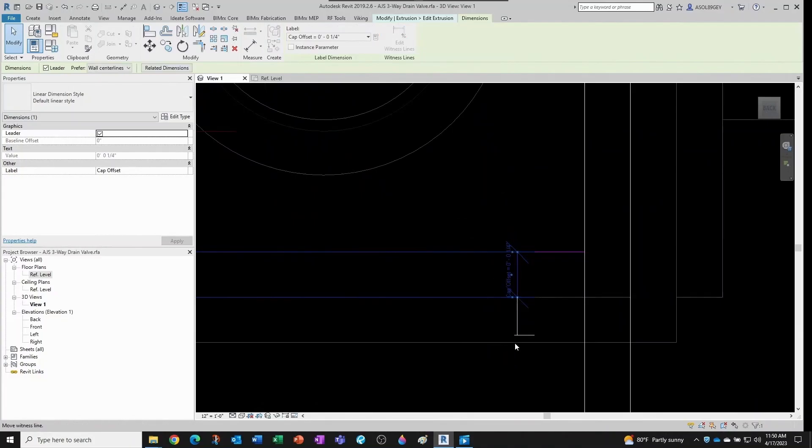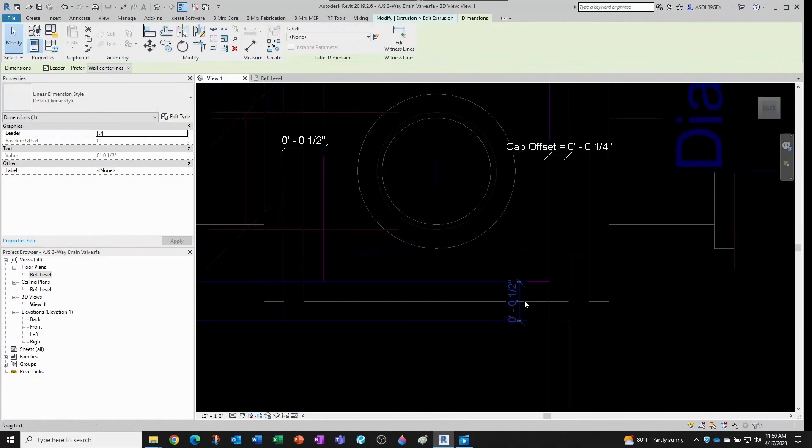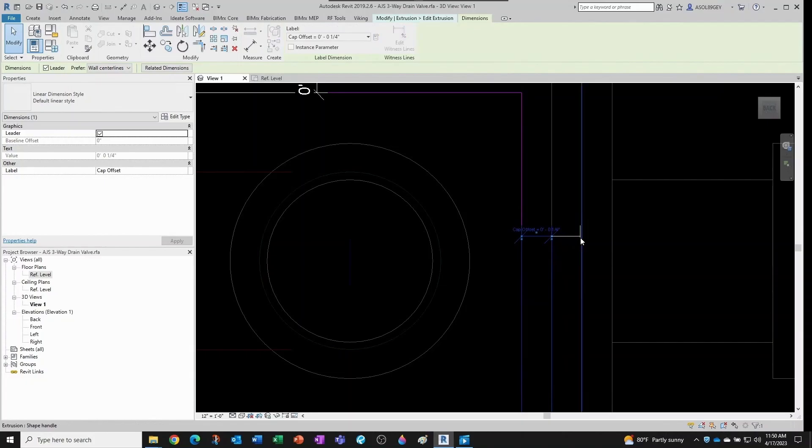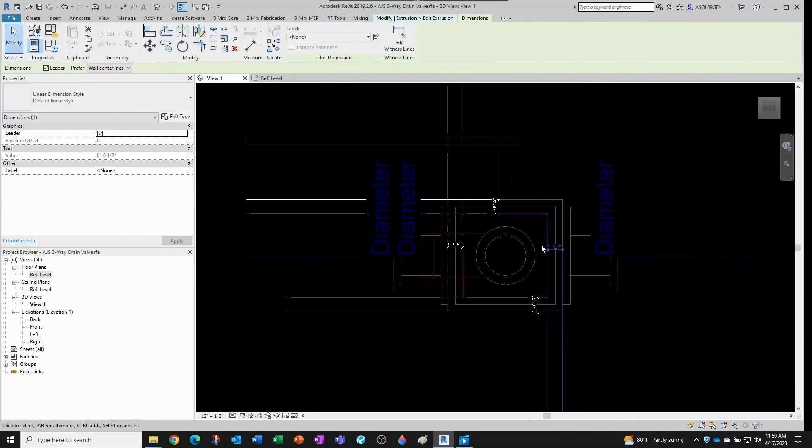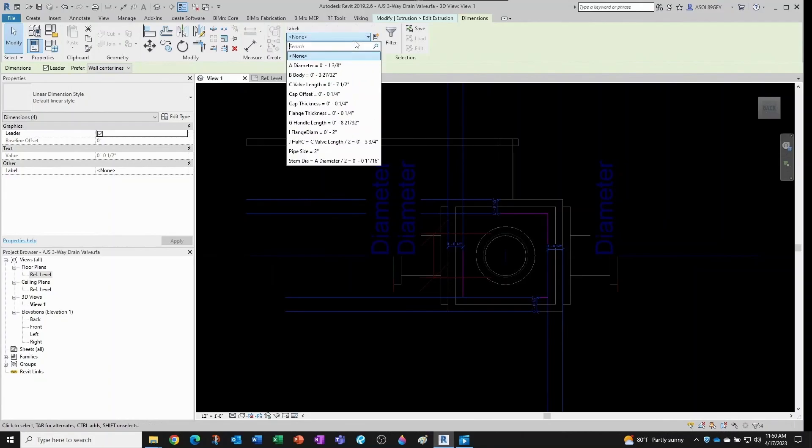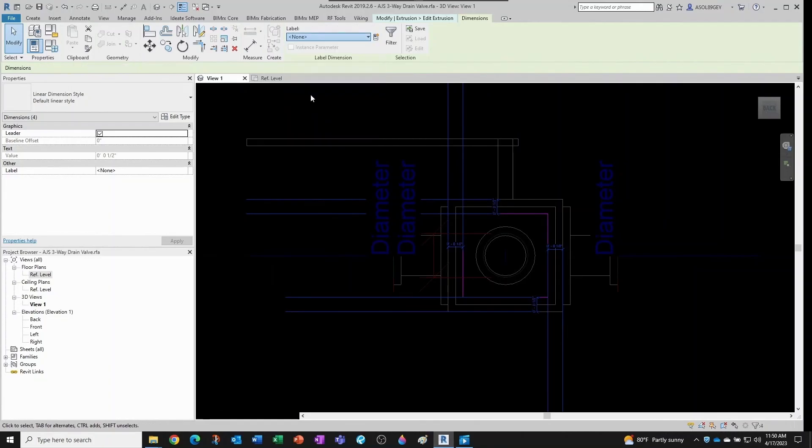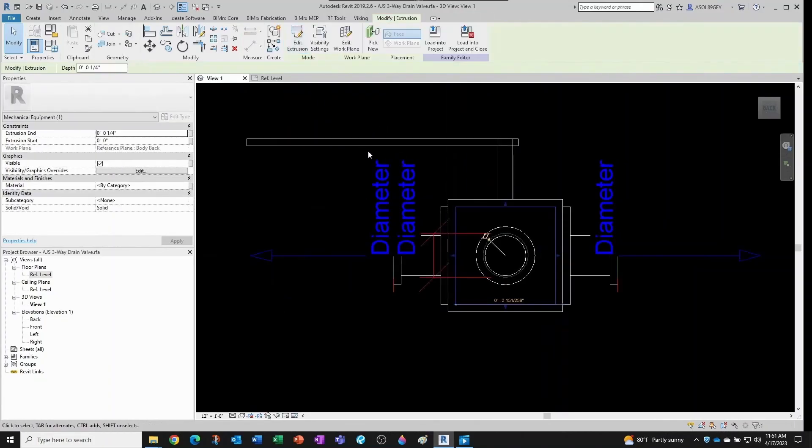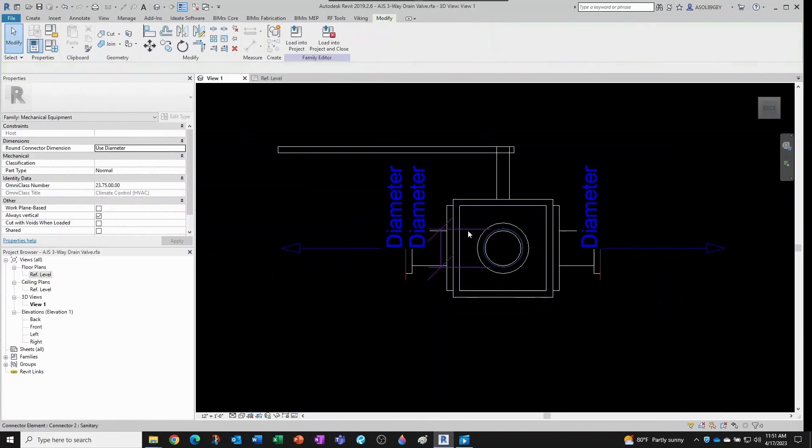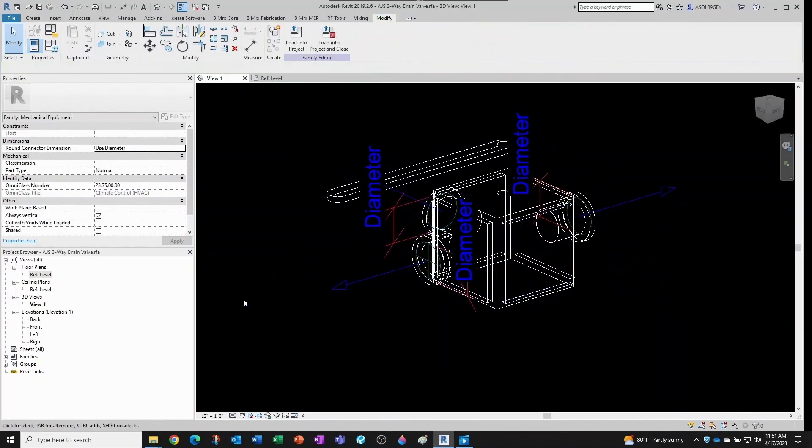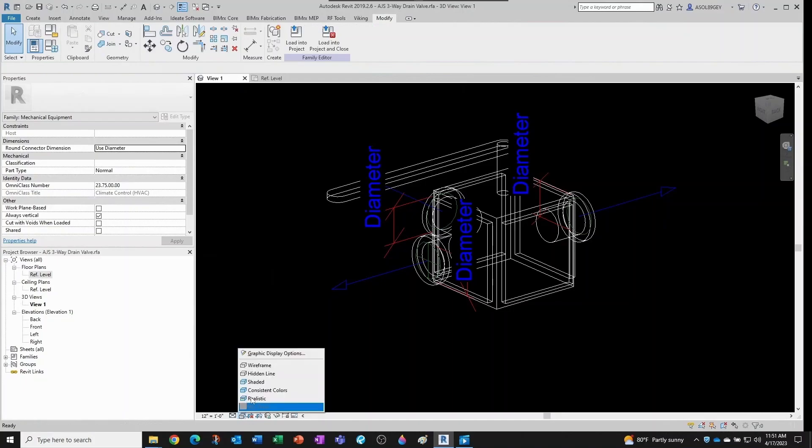This one goes up to here and this one goes up to here. And then those four dimensions are locked to cap offset. We click okay and now we're looking way better.